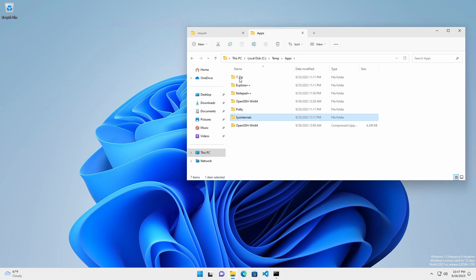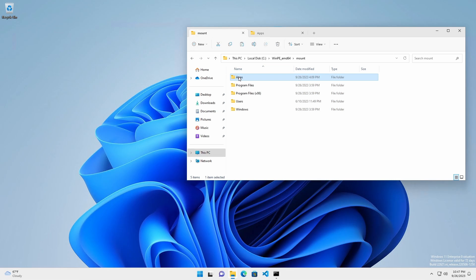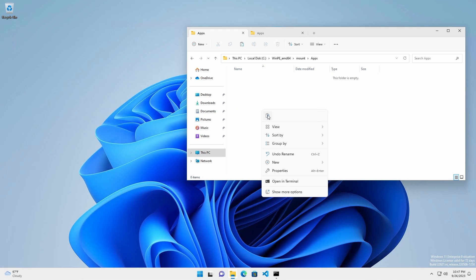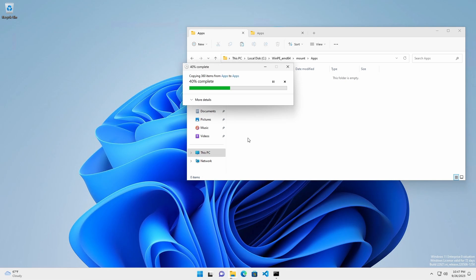I'm adding 7zip, Explorer++, PuTTY, Notepad++, and the full Sysinternals suite.